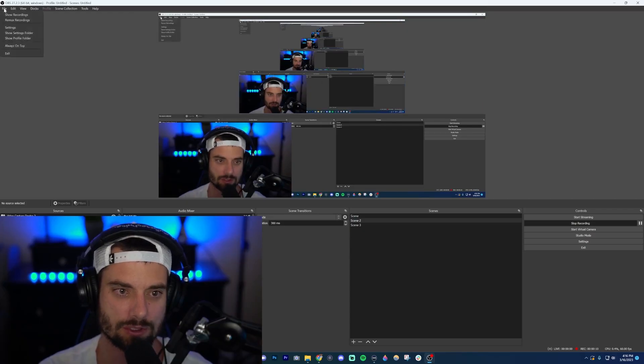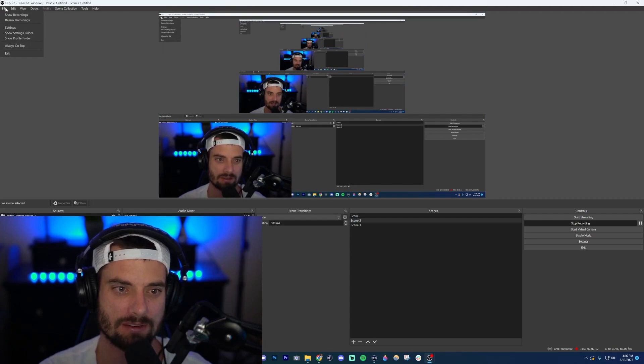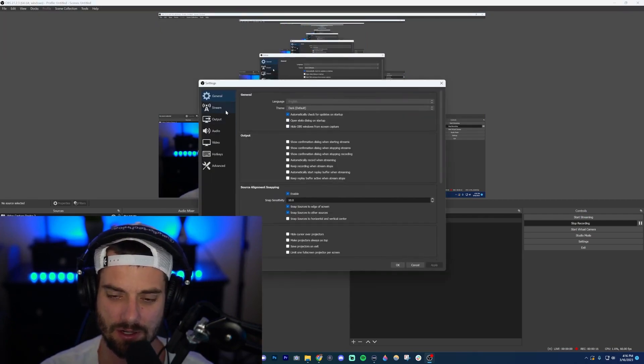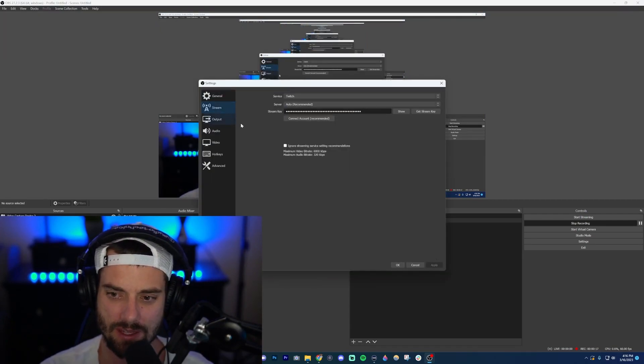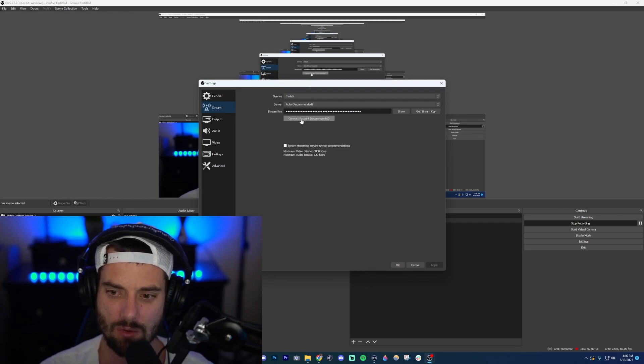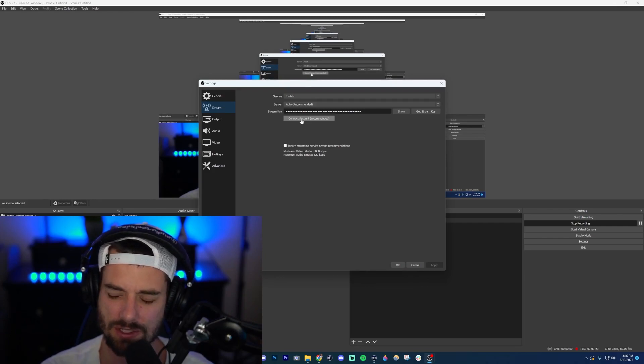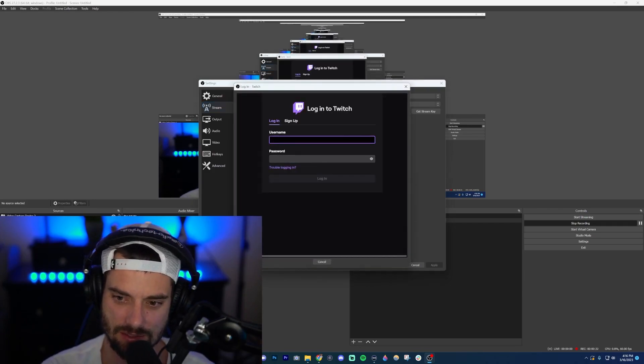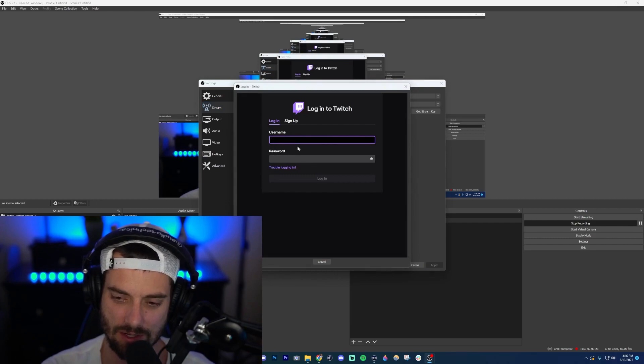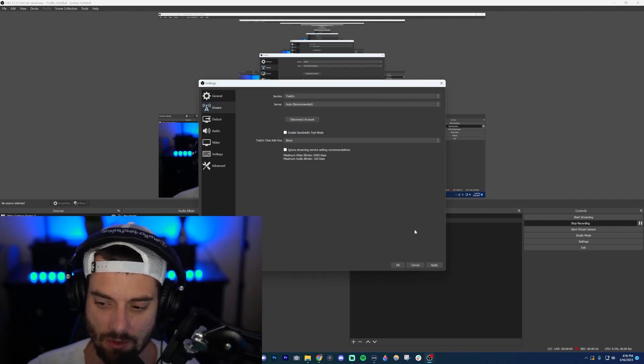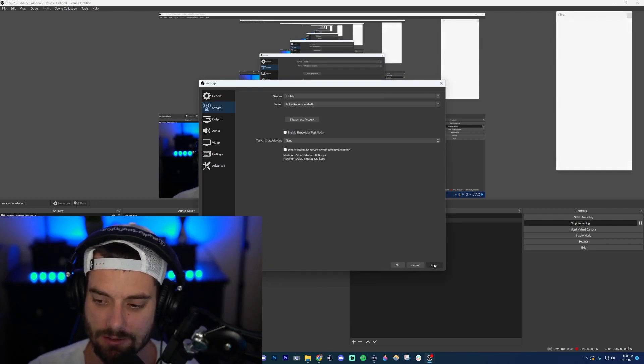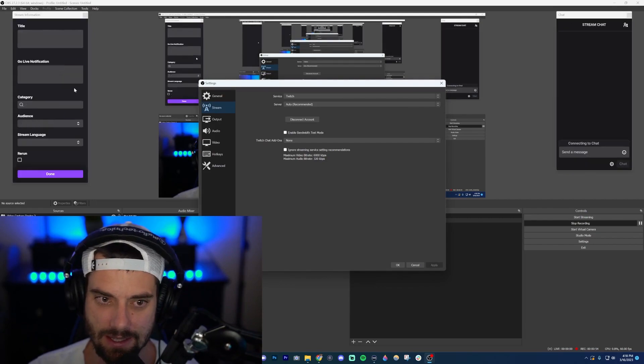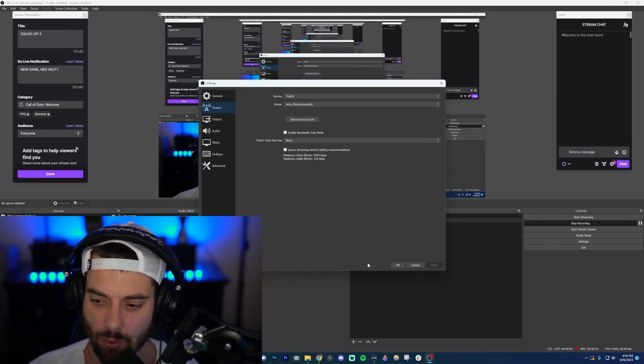Now let's go into OBS. Okay, now on OBS what you're going to want to do is go up here in the top left, click File, go down to Settings, and then over here click Stream. Then you're going to want to connect your account, your Twitch account. Go ahead and click that, and if it asks you to log in, go ahead and log in.